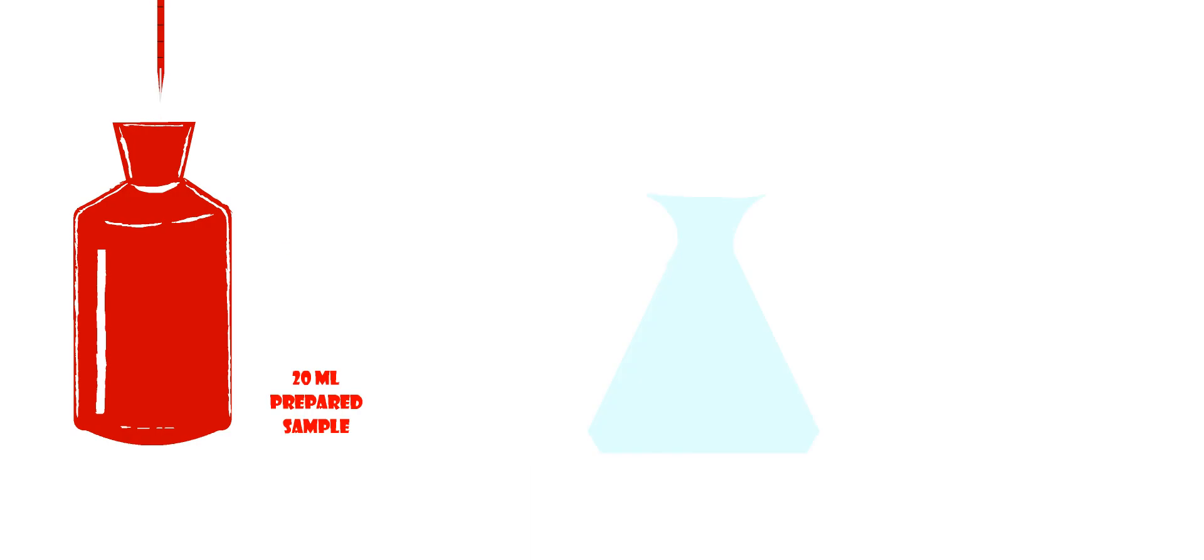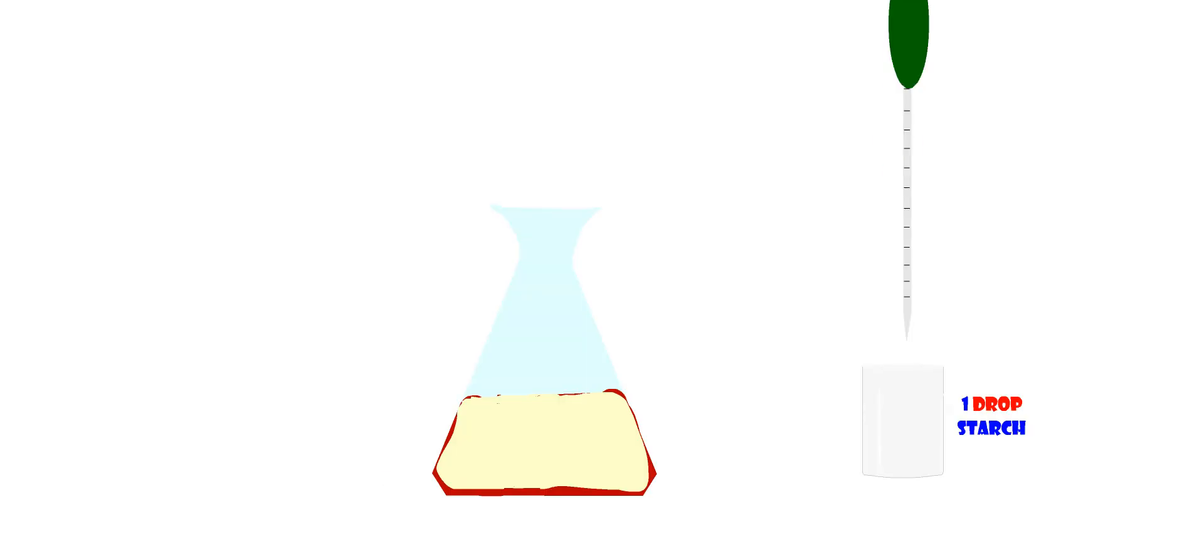Step 7: Take a clean flask and pour 20 milliliters of prepared water sample. Titrate it against 0.025 normal sodium thiosulfate solution from a burette until pale yellow color develops.